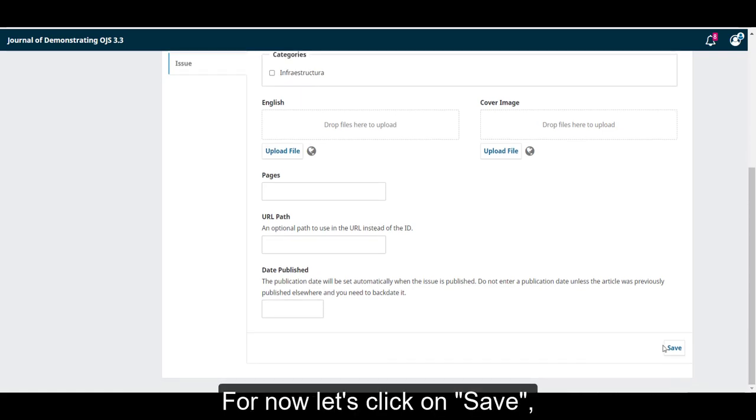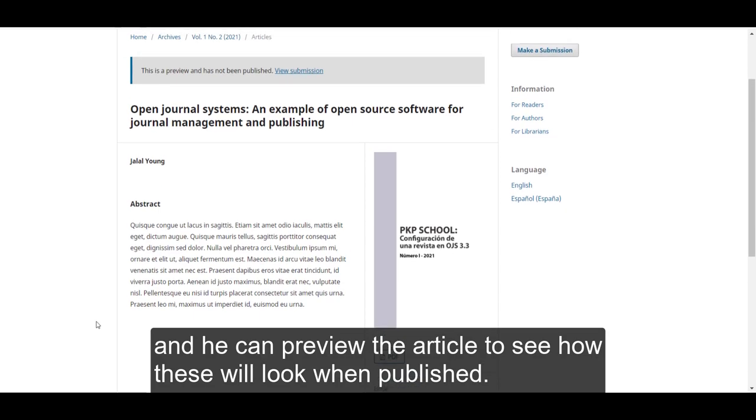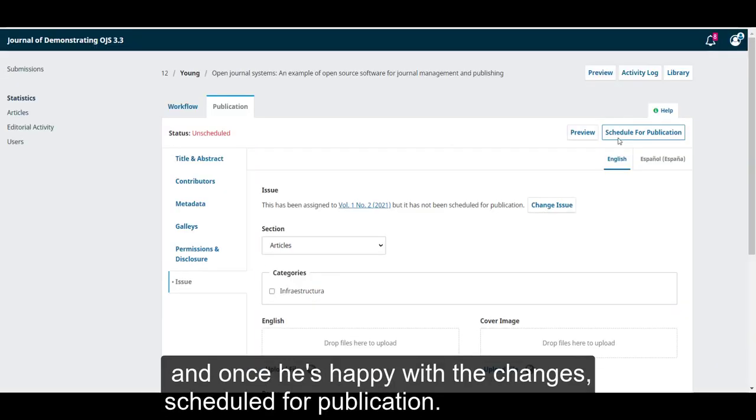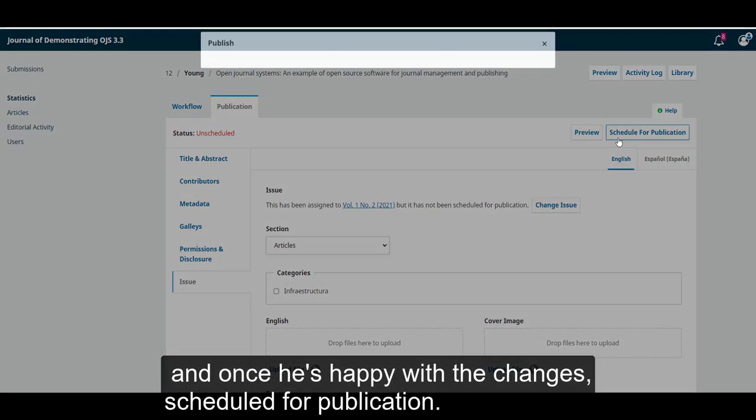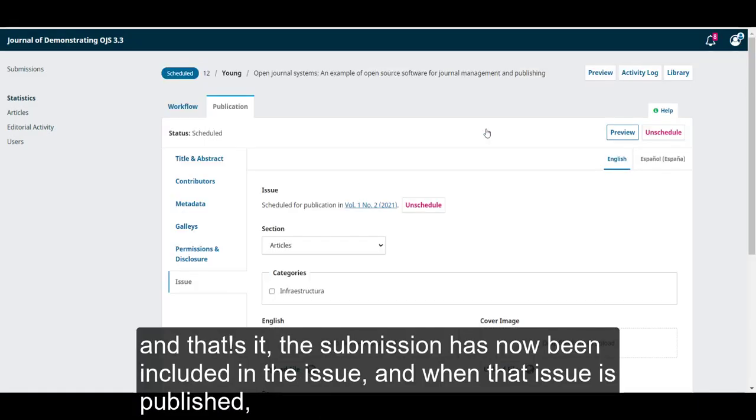For now, let's click on save, and he can preview the article to see how this will look when published, and when he's happy with the changes, schedule for publication. Let's confirm, and that's it,